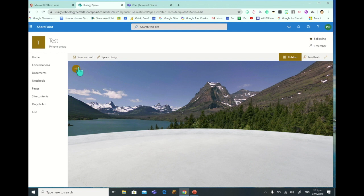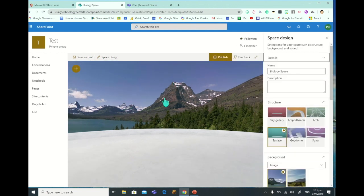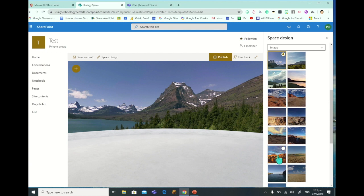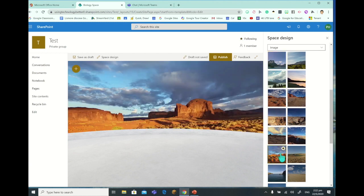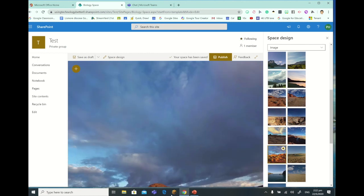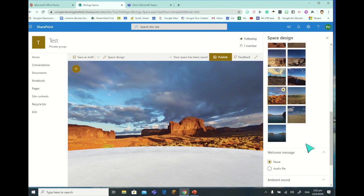Here we can click on Space Design at the top - the Space Design is basically the background, so we can change the structure and the name. If we go down we can change the background image. You can see that's changed to a little bit more of a desert kind of scene - a fantastic full 360 degree view - so we can change those, which is pretty great.